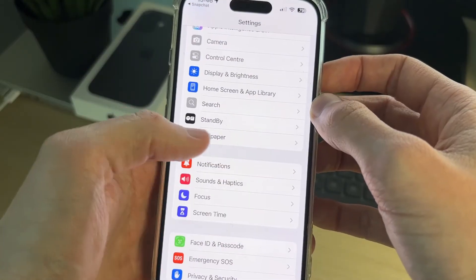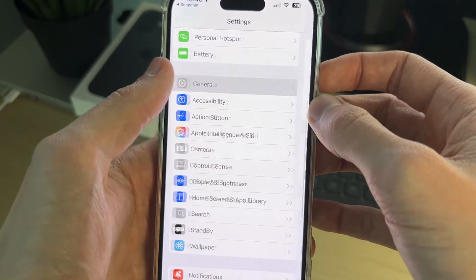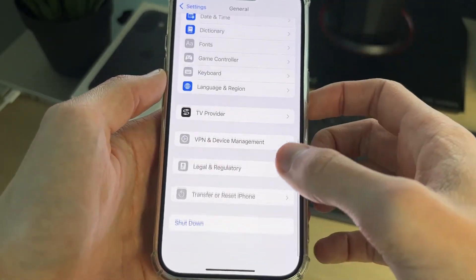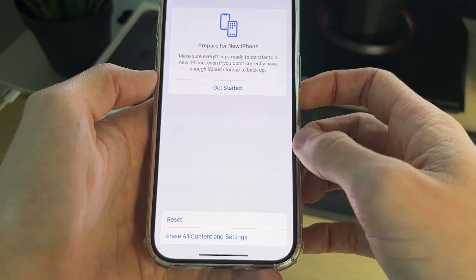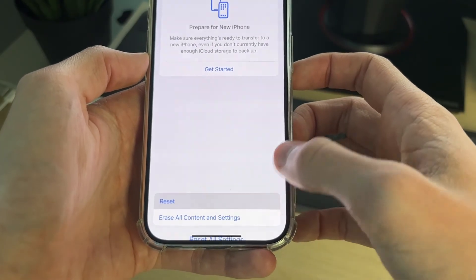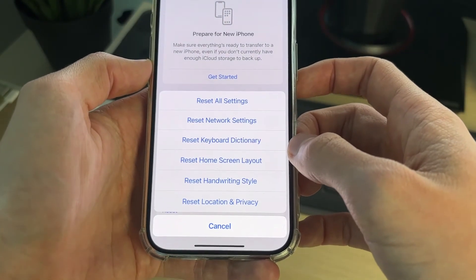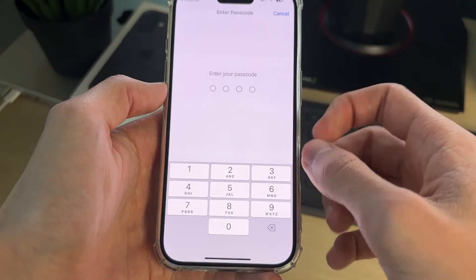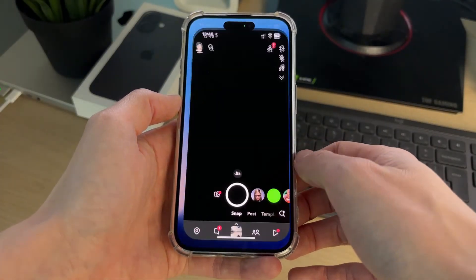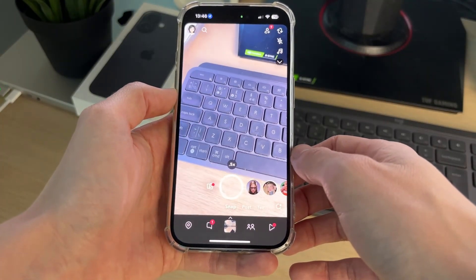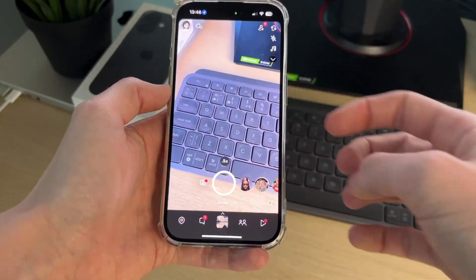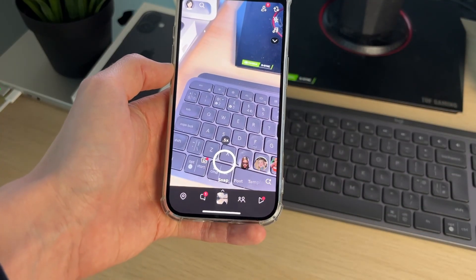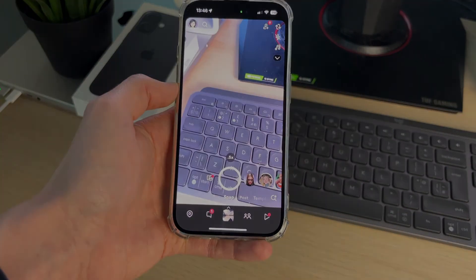Hopefully the camera setting will then be there and you can switch it on. If it still isn't, go to main Settings, scroll up to General, scroll to the bottom, and tap 'Transfer or Reset iPhone'. Tap 'Reset' and select 'Reset Location & Privacy'. After the reset, open Snapchat again, tap the 'Open Settings' pop-up, and the camera setting should now be there for you to enable.